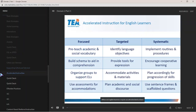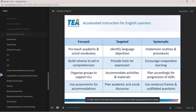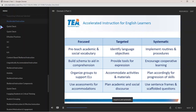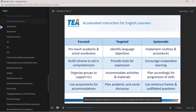When do English learners require accelerated instruction? This important group is defined as students in grades 3 or higher who are at the beginning or intermediate level of English language proficiency in reading and/or writing. Accelerated instruction for these students must be focused, targeted, and systematic. Many of the strategies already discussed can be implemented within a shelter instruction program to provide adequate instruction.